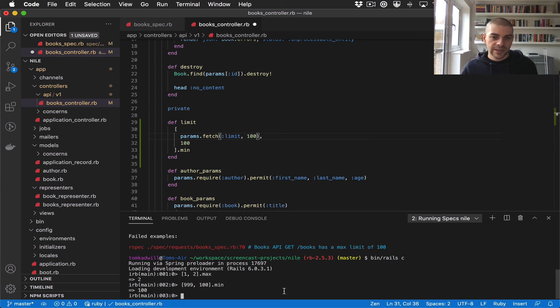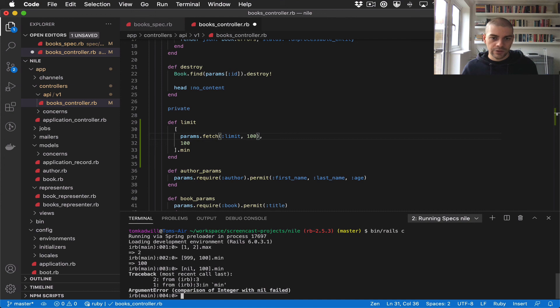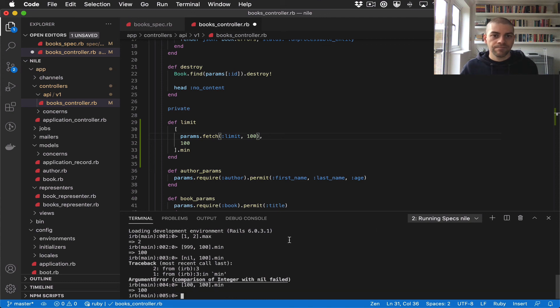The reason I need that is because if the user doesn't provide a limit and there's a nil, that returns an error. So with fetch we know that if they don't provide a limit, we'll still get 100.